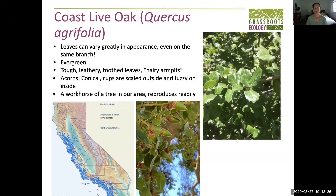I'm going to talk through about six trees that are quite common around here that you can see either in an urban landscape or hiking in an open space preserve nearby. The one that people most readily recognize would be the coast live oak, Quercus agrifolia. Anything with the term 'live' in its title means it's an evergreen, so coast live oak is an evergreen tree — that's one distinguishing characteristic.